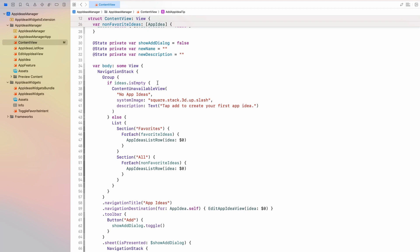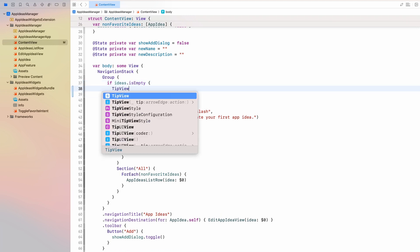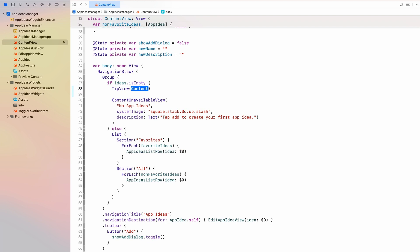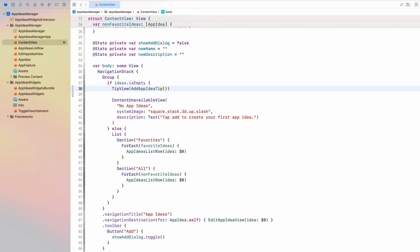And I can show that to you, for example, here, if the user doesn't have any app ideas created yet. I could show a tip view giving the add app idea tip. And just like that, this view will be displayed to the user.